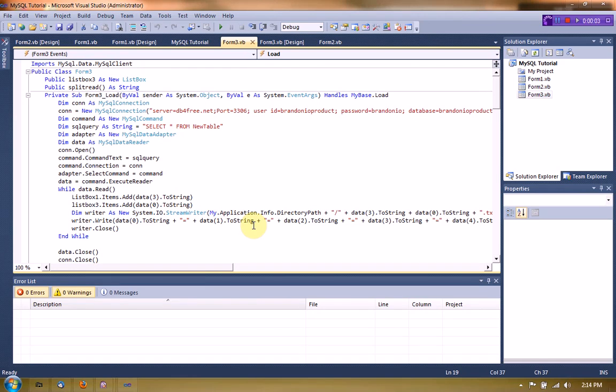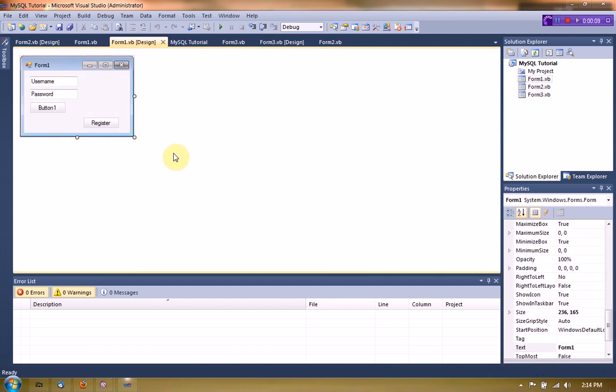Hey guys, Brendan Ernie Productions here, and this is going to actually be a very different type of video. A lot of people have been asking me, after I've made the MySQL set of tutorials, how to actually make a MySQL-powered chat, or some type of chat.